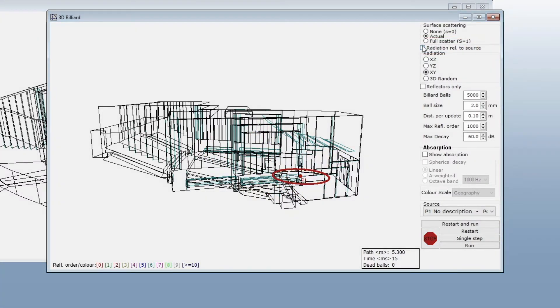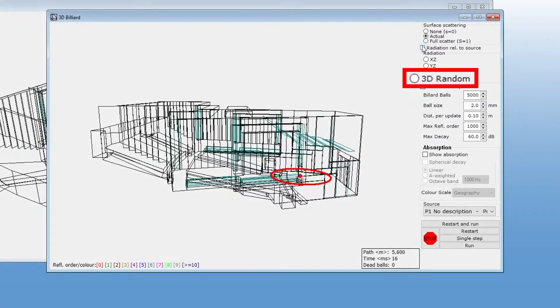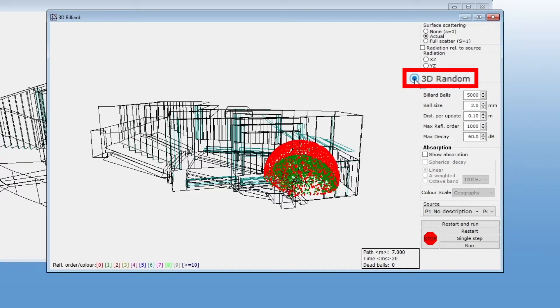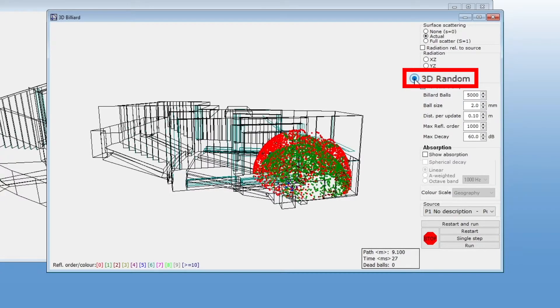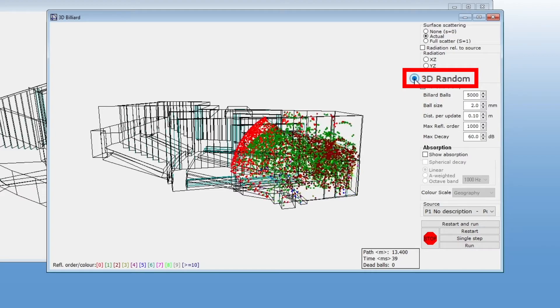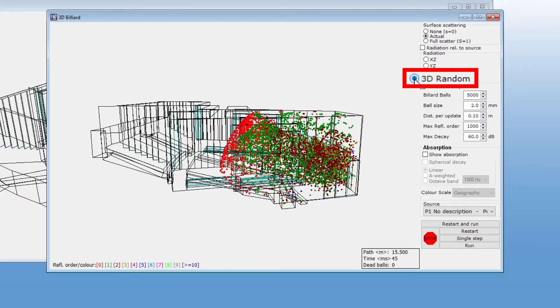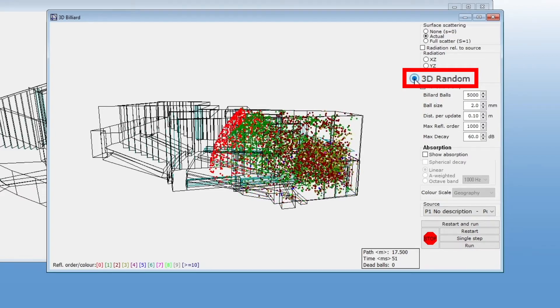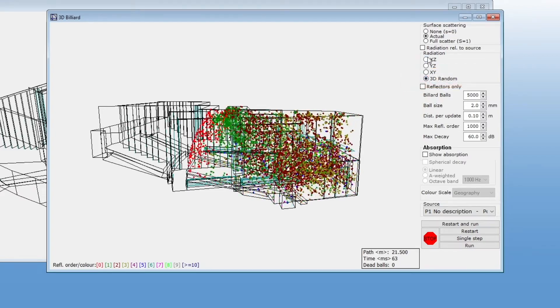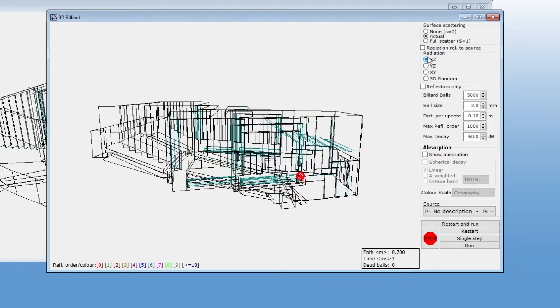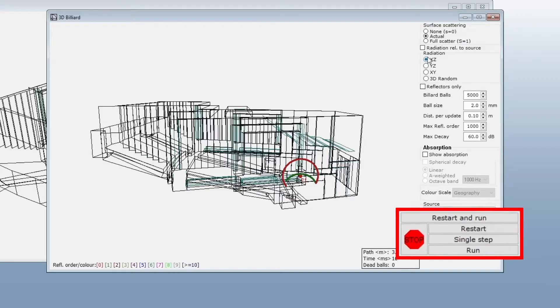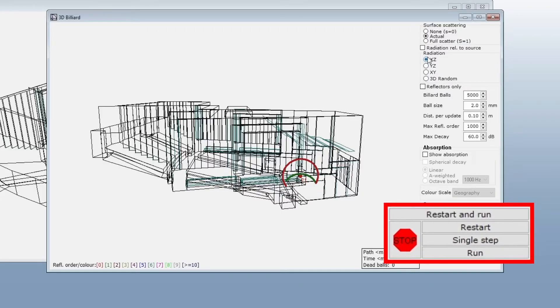You can also emit billiards in random three-dimensional directions. As we have seen, changing the settings restarts the animation. But down here we also have some buttons to restart, run, stop, and advance in steps.